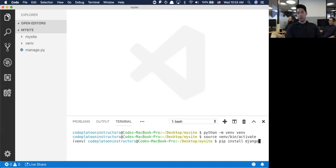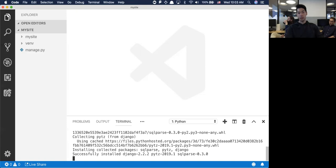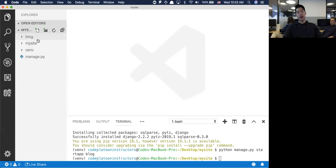I'm going to pip install Django. Then I'm going to create my first app called blog - python manage.py startapp blog. I've got my blog app and the my site project.